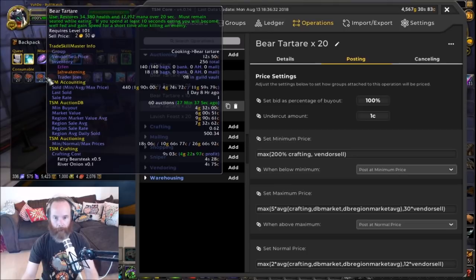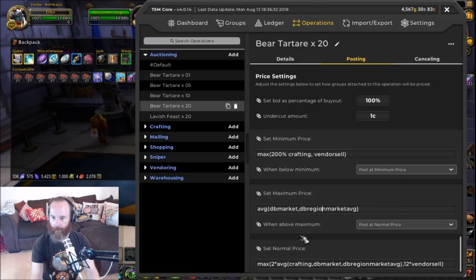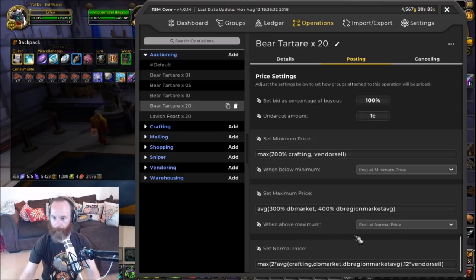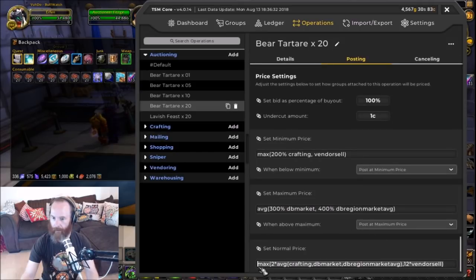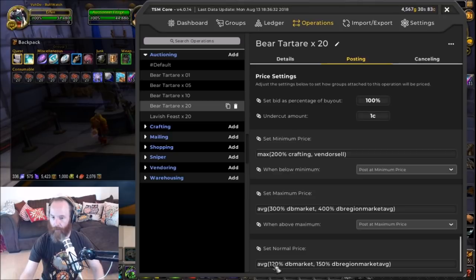I'm still making a profit on these. For the normal price I want to use something like the average between DB market and DB region market average, with percentages around 300% DB market and 400% DB region market average. I'll copy that for the when above maximum condition and set it to post at maximum price. For the normal price I'll adjust the percentages a bit lower — something like 120% DB market or 150% DB region, averaged between the two.